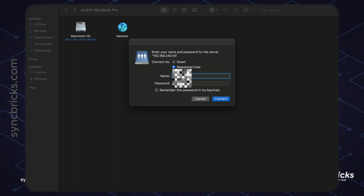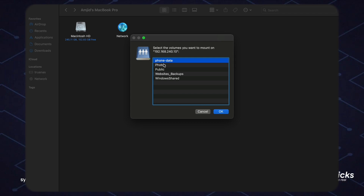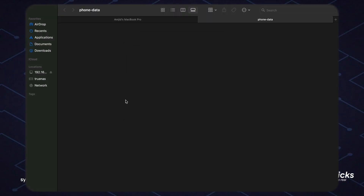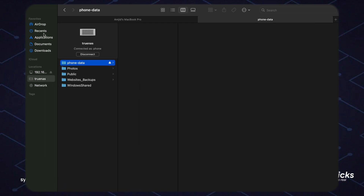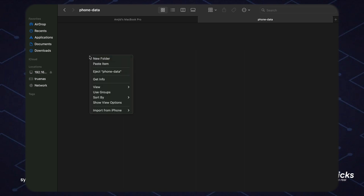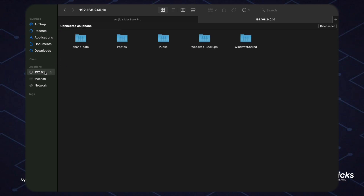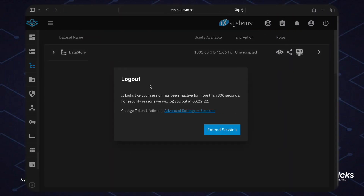I'll enter the user 'phone' and the password I created, save it, and connect. You can see I can access the 'phone-data' folder, which is my default folder. Now I can access this folder and add new files — for example, I'll copy a file and paste it into the 'phone-data' folder.